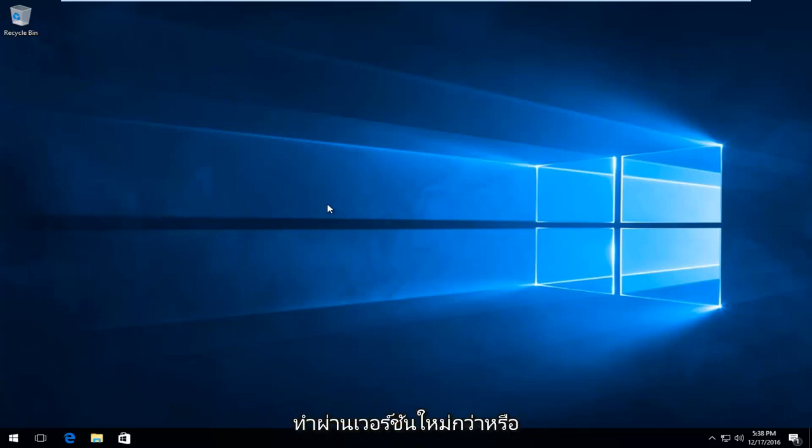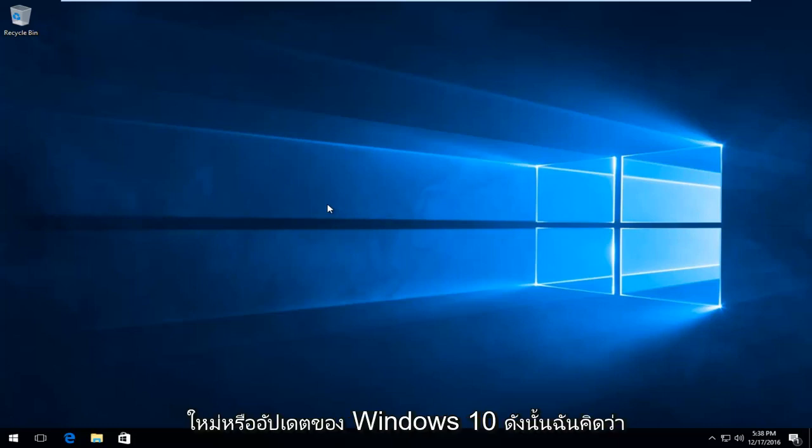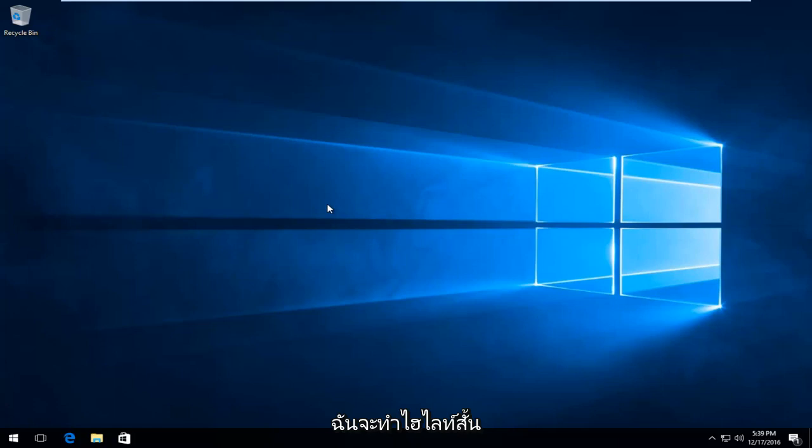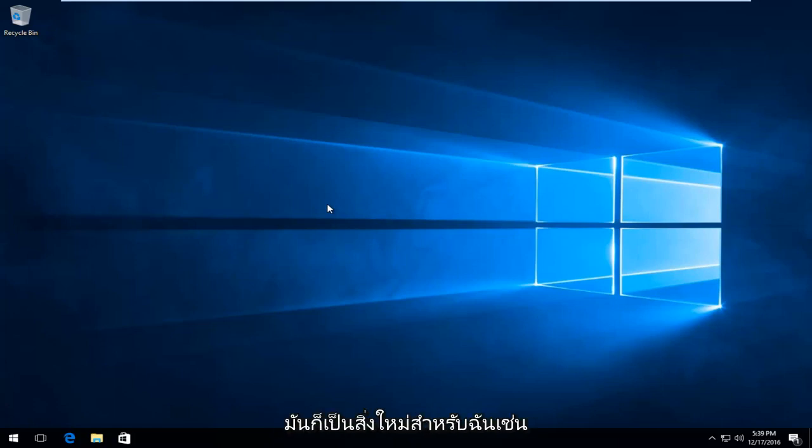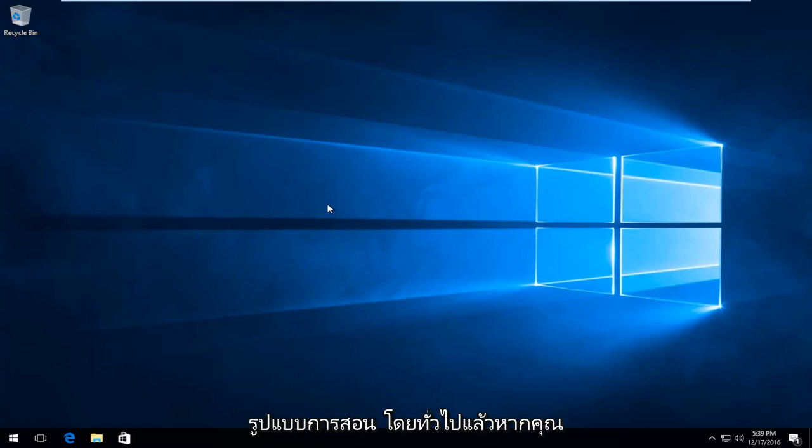Now this is a new way to do it through a newer version or update of Windows 10. So I thought I'd do a brief highlight of it just to let you guys know about it, and it was something new for me too.